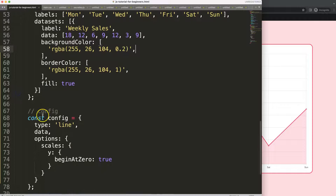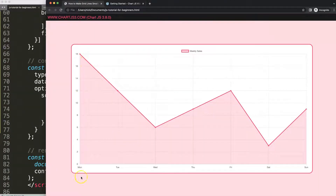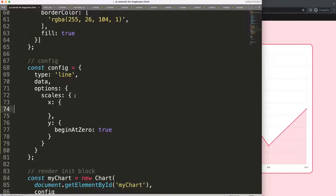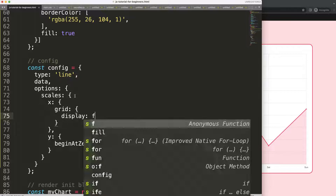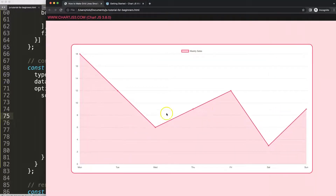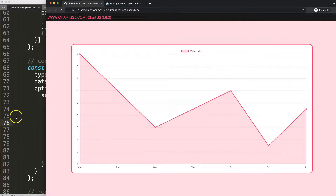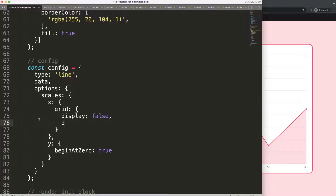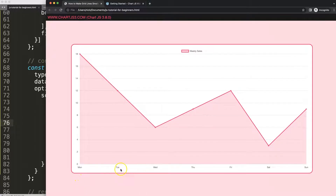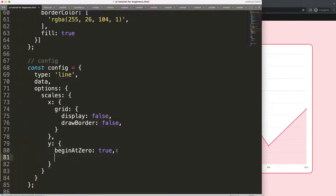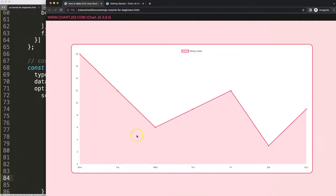Now we want to remove these grid lines and the border line on the scale. Let's do it for the x-axis first — add a comma and say grid display: false. Save, refresh. You can see the grid lines connected to the x-axis are now gone. I also want to remove the border line, so we say drawBorder: false. Save, refresh. It is removed, but you won't notice it yet because there are also Y grid lines. If we copy this for the Y axis and remove them as well, everything will be gone and we have a clear space.